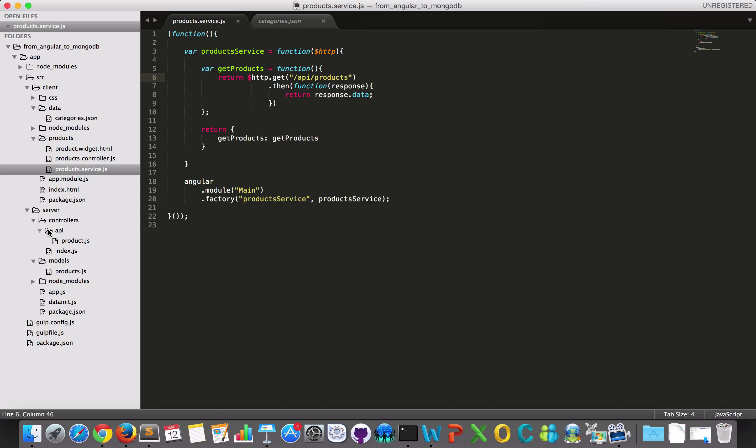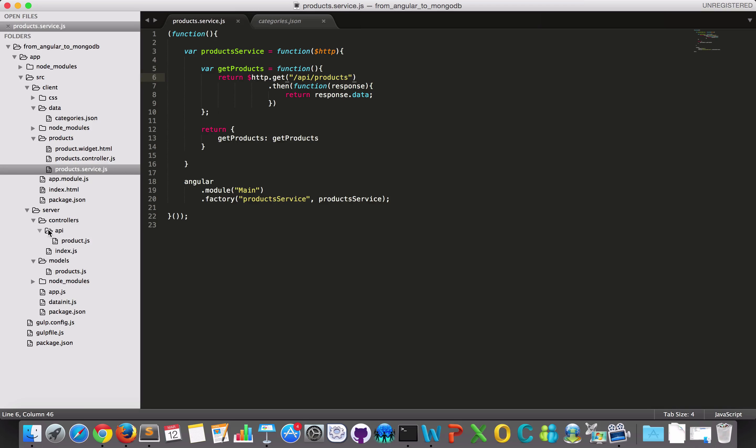So I know this is just for getting and setting data and then perhaps I will have another controller for some administration or whatever it may be. So now we have some connection from Angular to MongoDB.